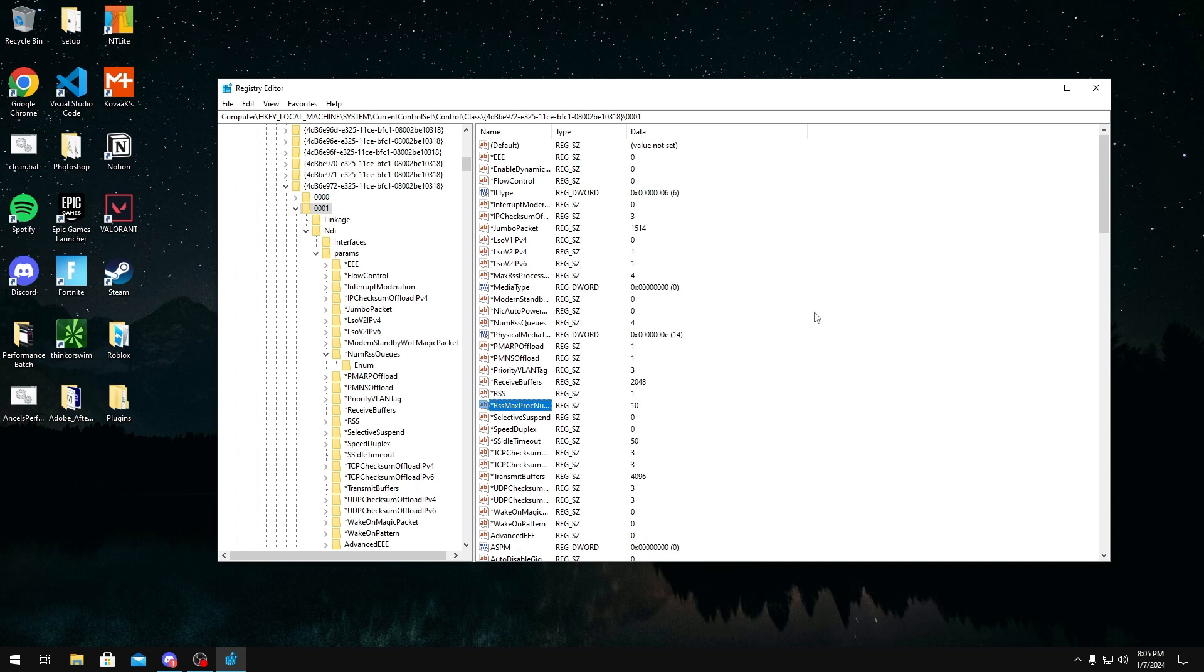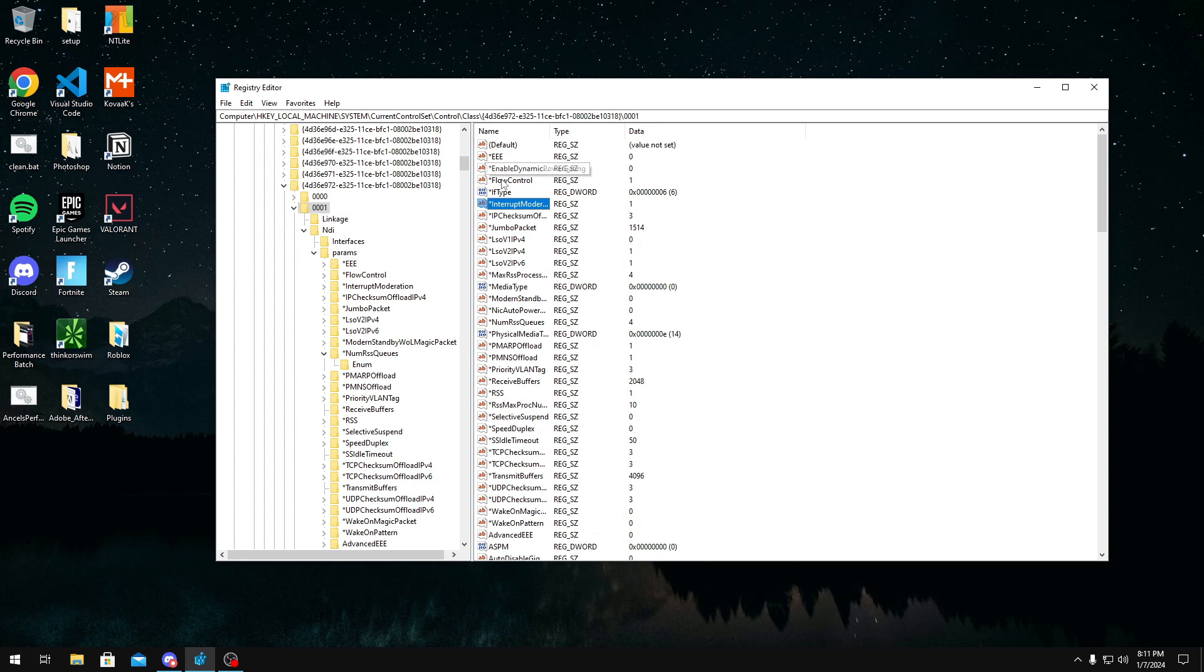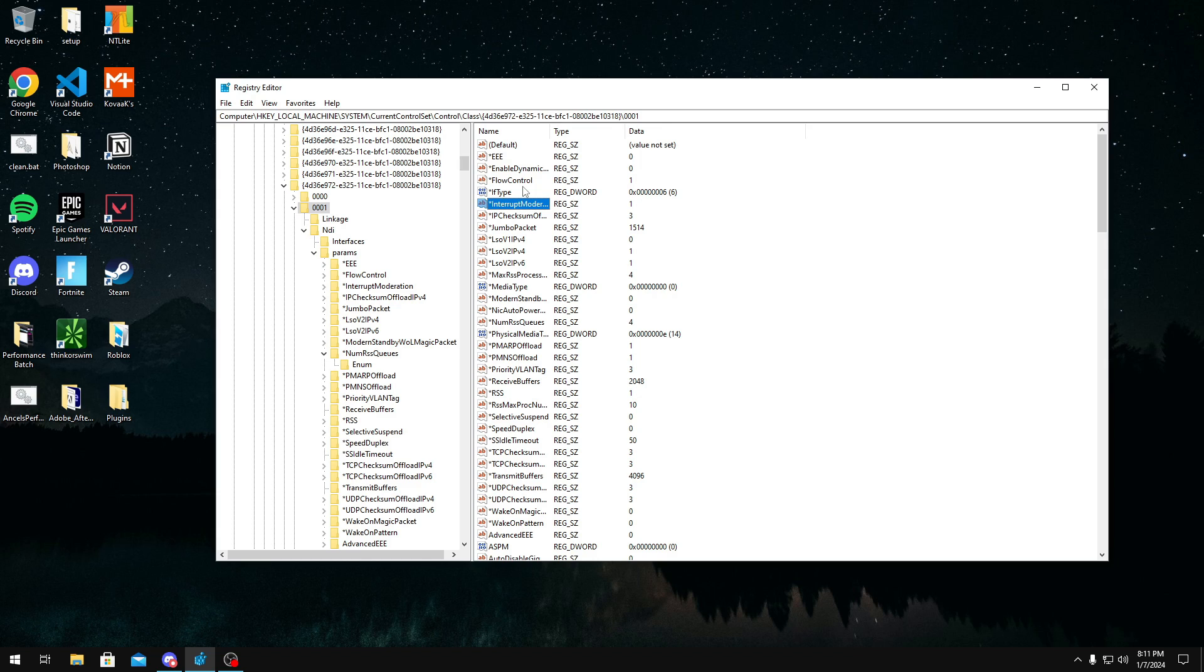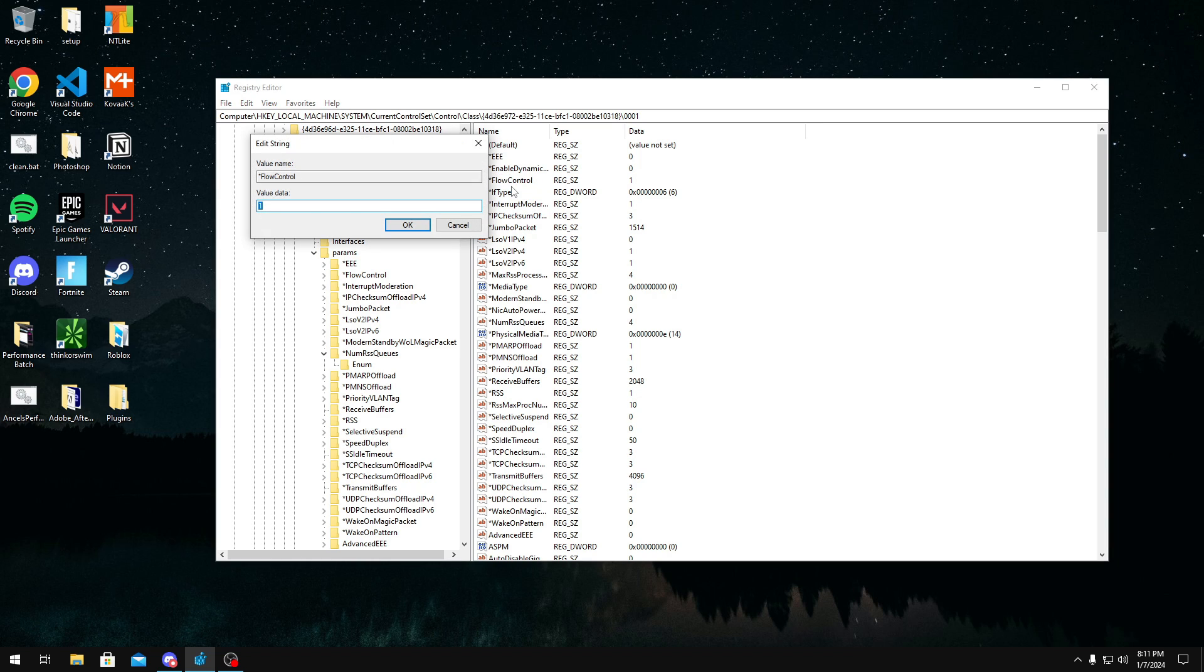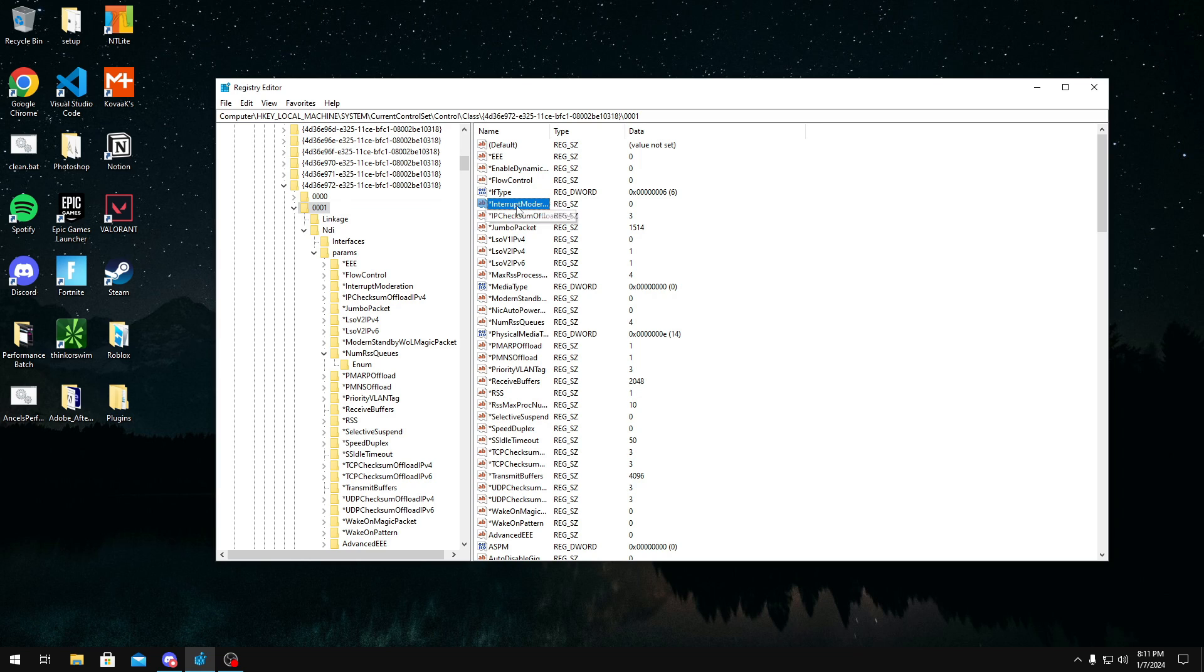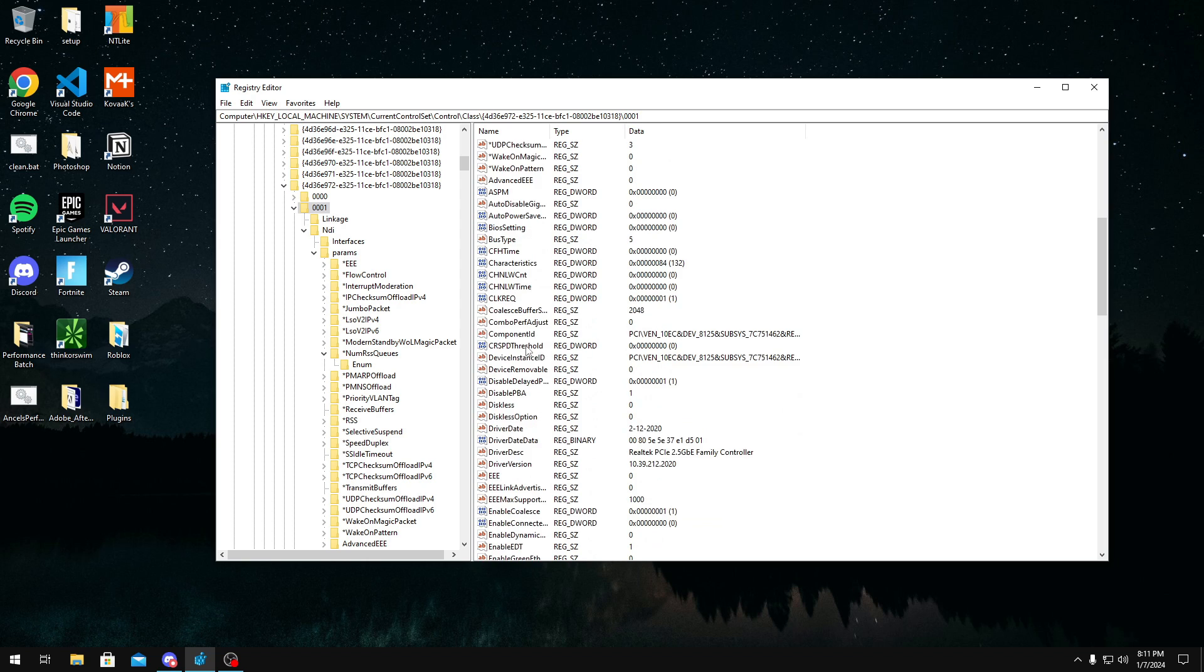Now the last tweak I want to show you guys is disabling flow control and interrupt moderation. These basically try to take less stress off the CPU, which is bad for your latency and also introduce a new network process as well that can hurt your latency. So to disable it, all you have to do is just double-click on the values and switch whatever it is to zero. If you don't have them, then you could just create them. Here's the names of them.